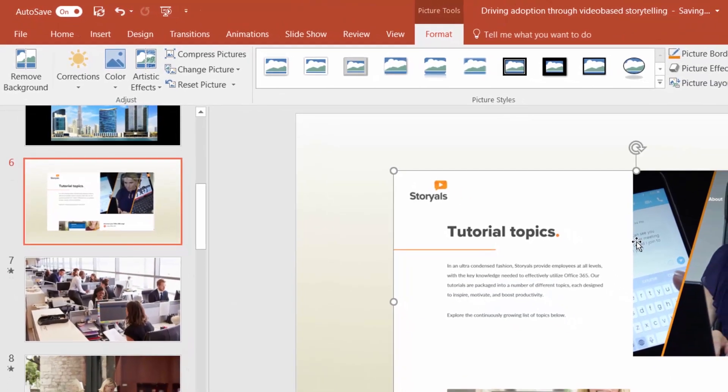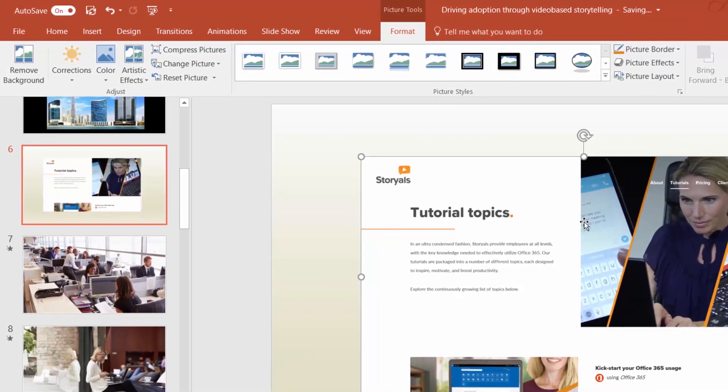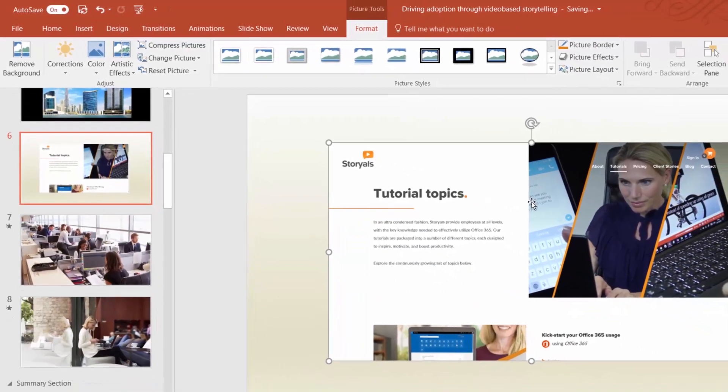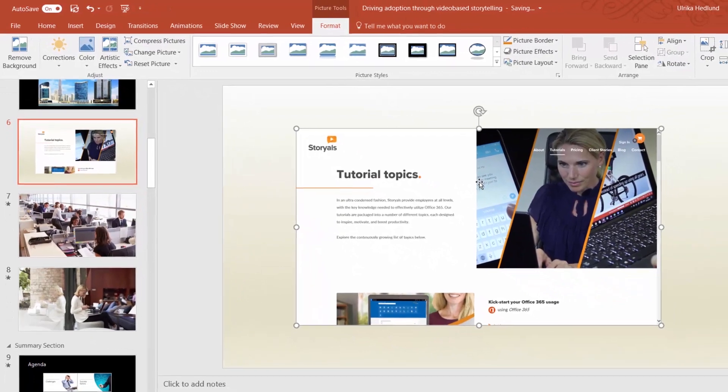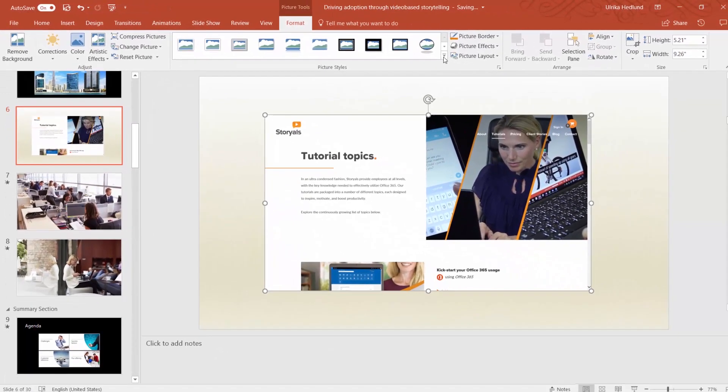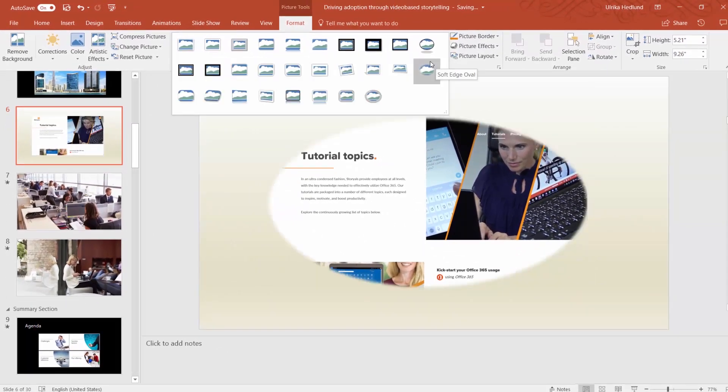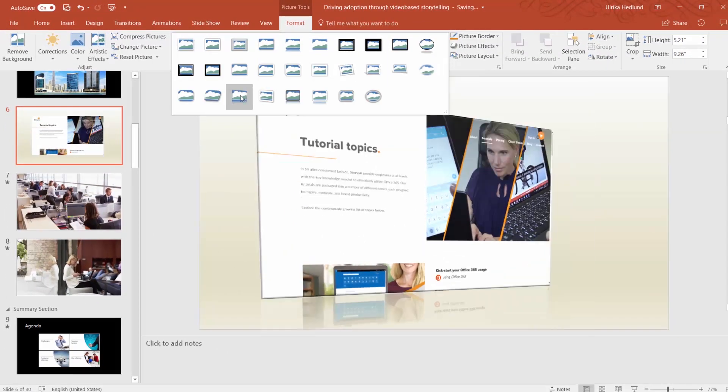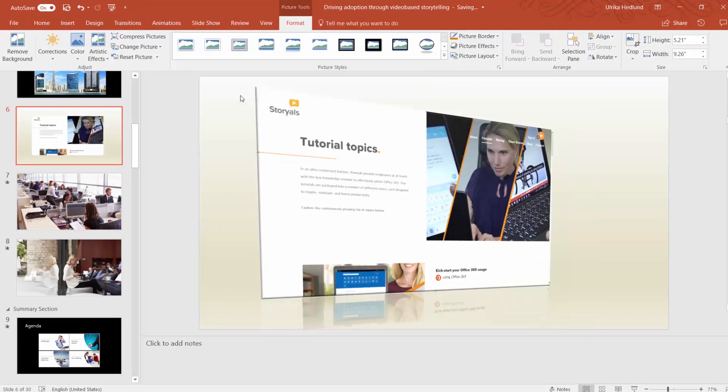PowerPoint comes with a rich set of media editing tools that enable you to easily edit and enhance inserted media to get the visual result you're looking for.